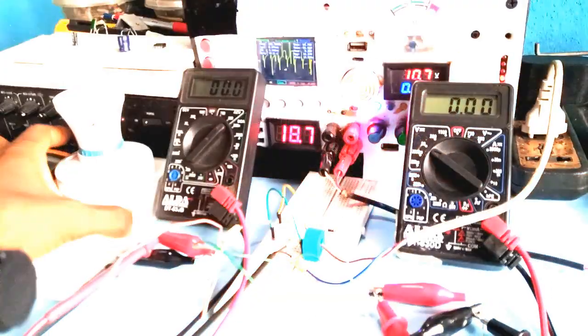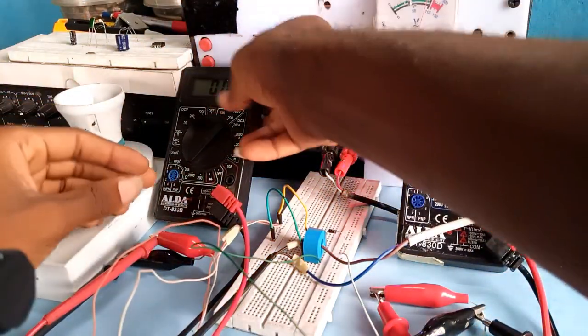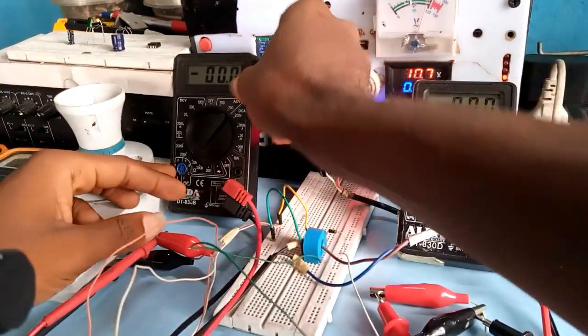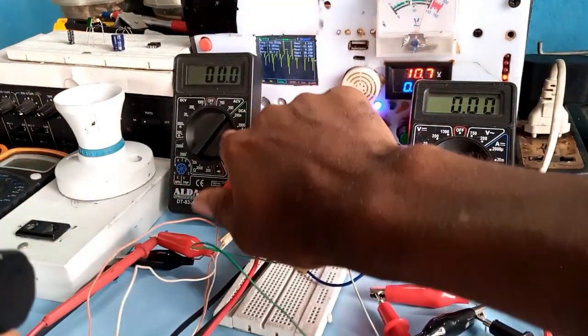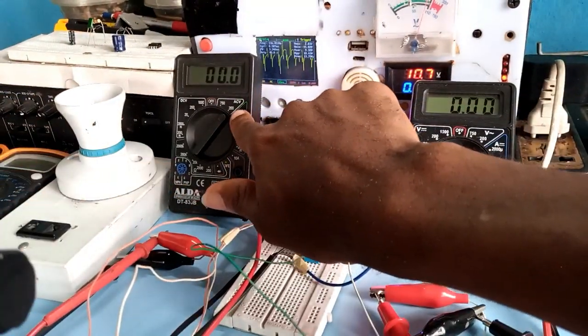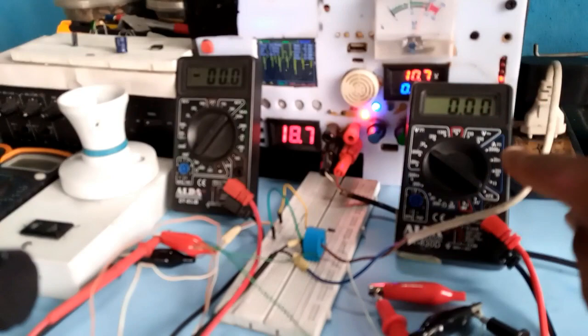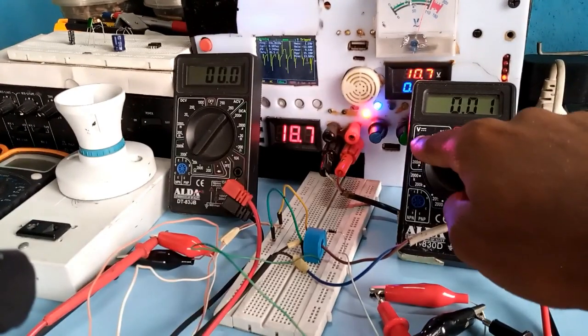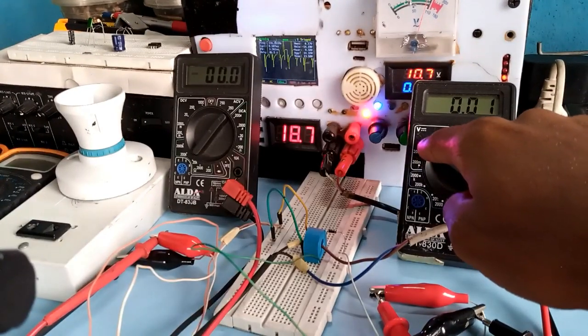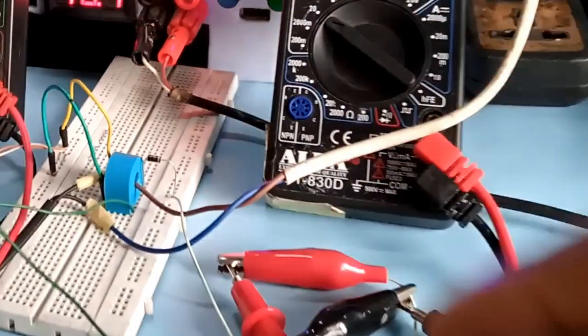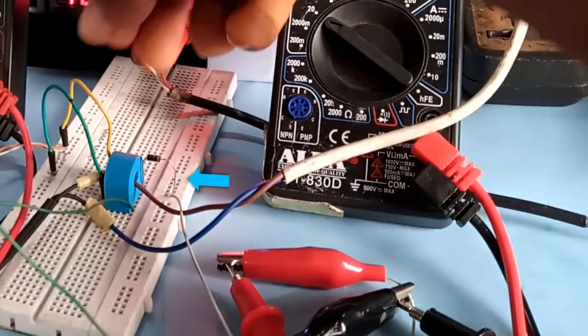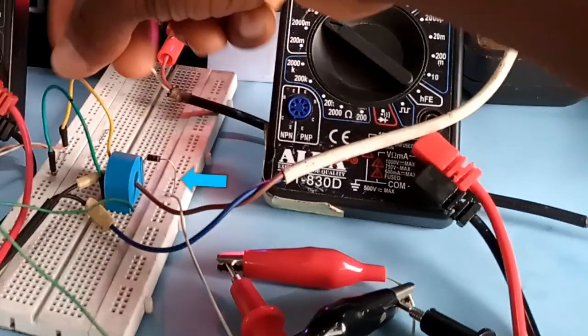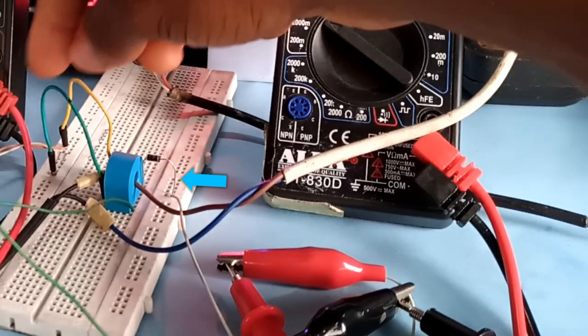I assembled two multimeters, one set to read the output AC voltage and the second one to read the corresponding DC voltage. The DC voltage is gotten using a half-wave rectification circuit.